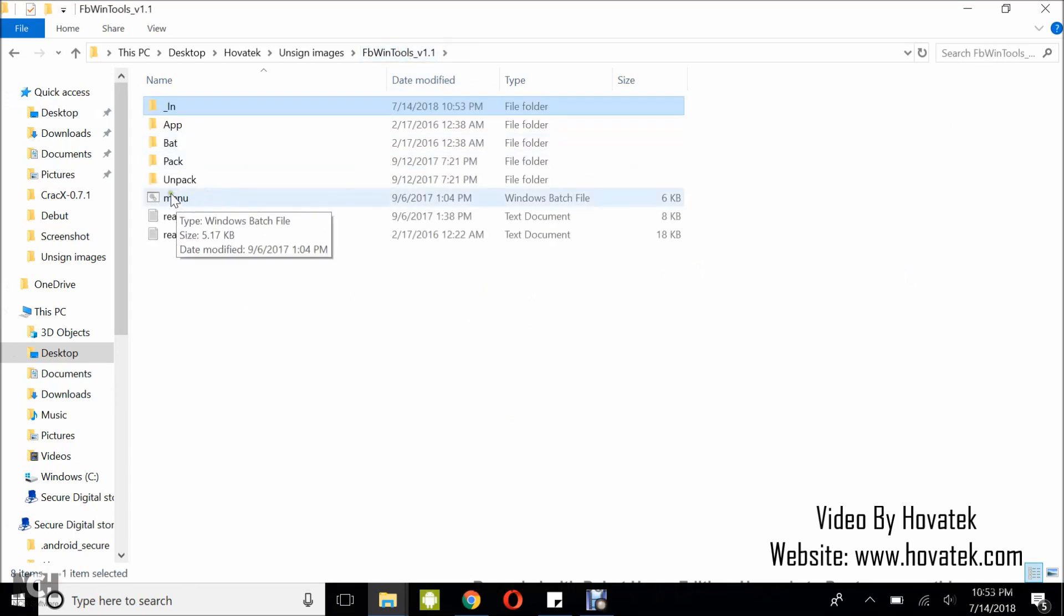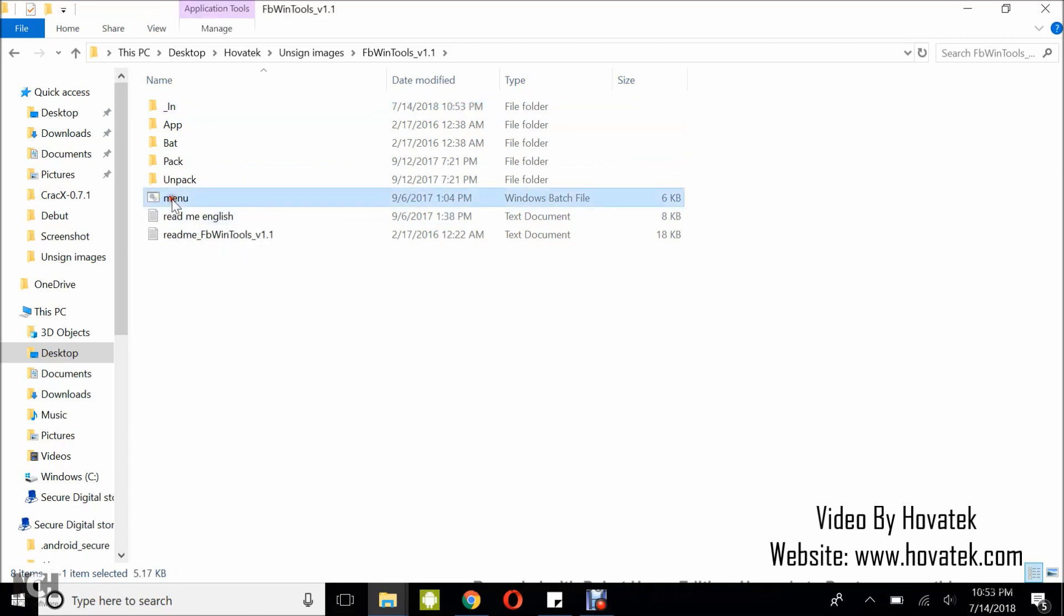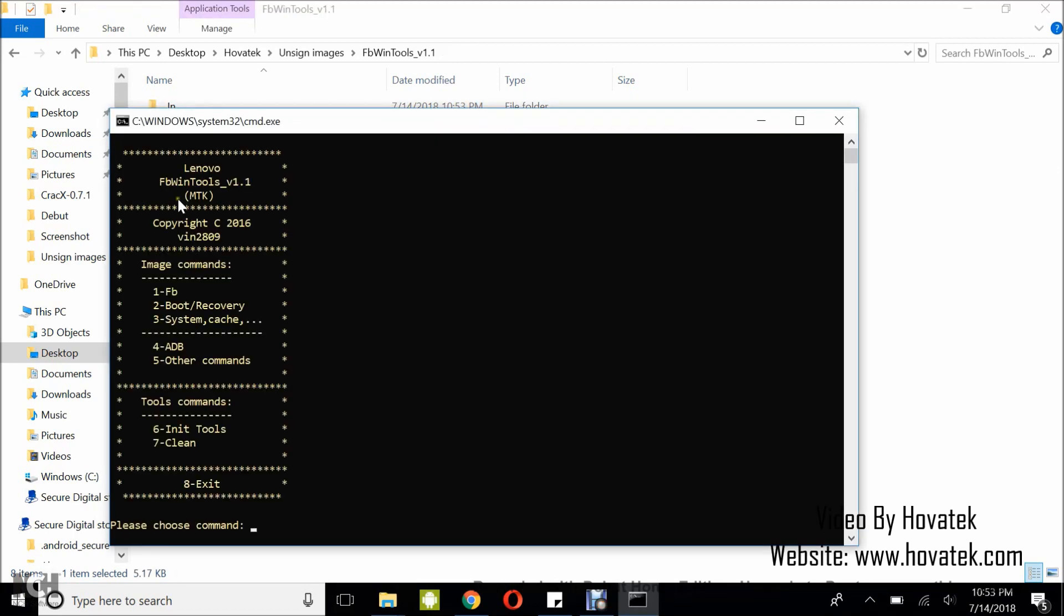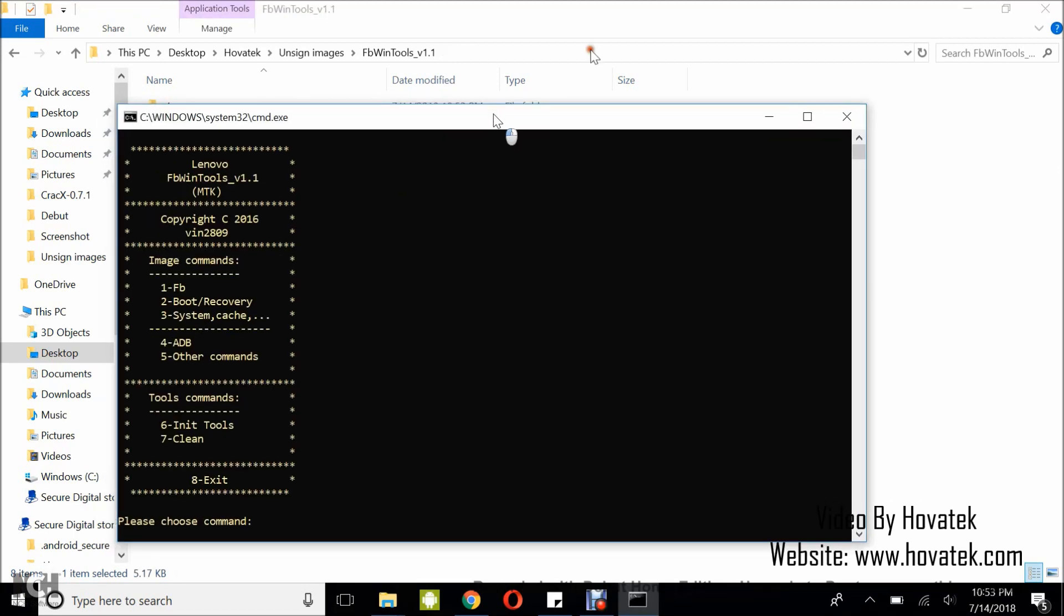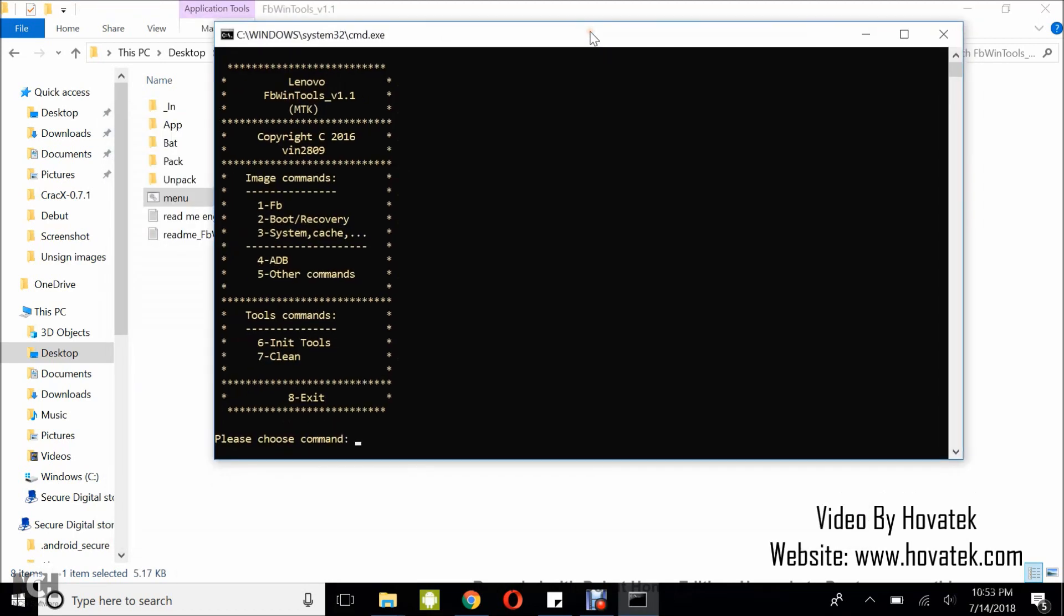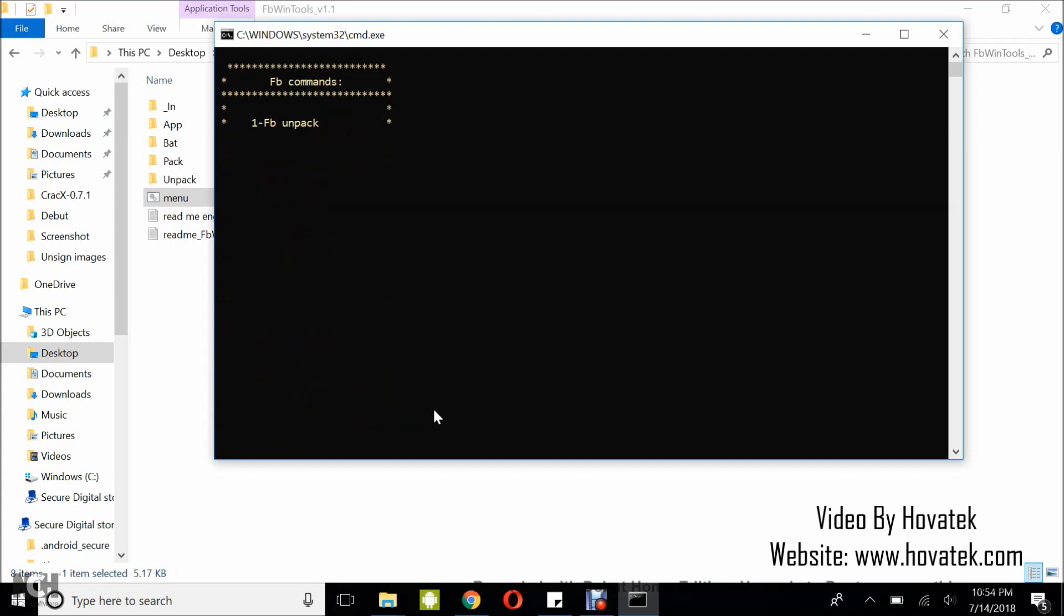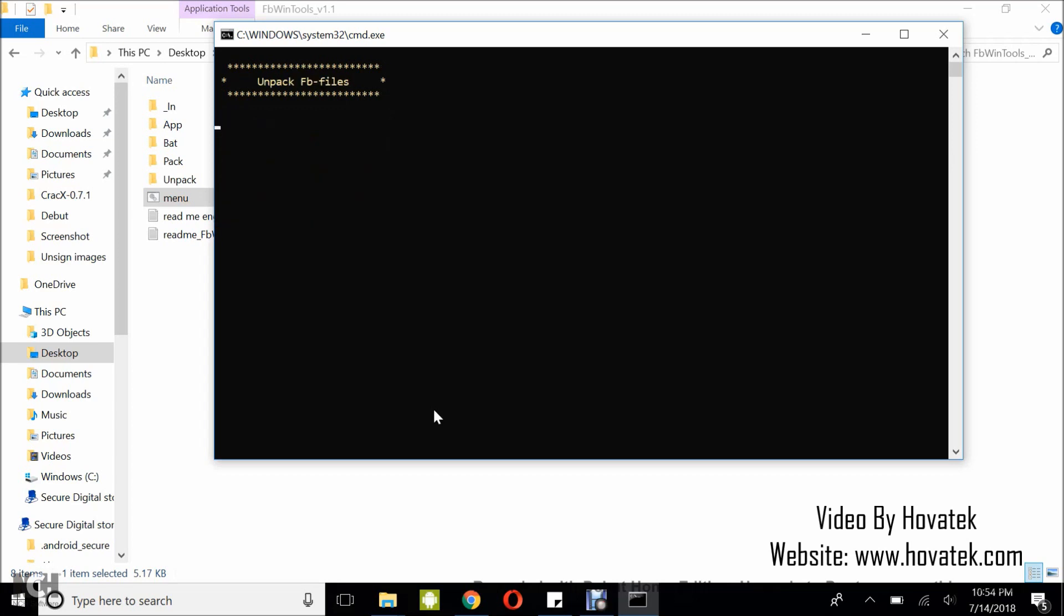Now, you're going to launch this menu.bat as a batch file. You're going to double-click it. Now, on this menu, you're going to select 1. That is FB. We are doing an FB unsign. So, you select 1 and you tap Enter. Now, I'm going to select 1 again. FB unpack. So, I'm going to select 1. I'm doing an FB unpack. That's going to unsign the image. So, that is done.